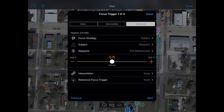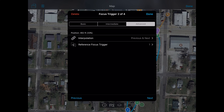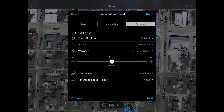The subject is a waypoint, specifically a point of interest — the one right in front of the house. Focus trigger two is an interpolated focus trigger. This is the one that starts the camera panning upward very slowly from pointing at the house to pointing way on the north end of town, bringing more sky into the shot.